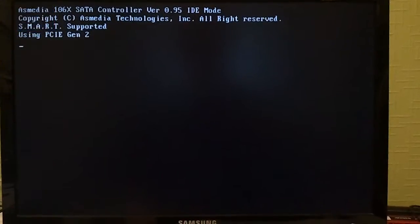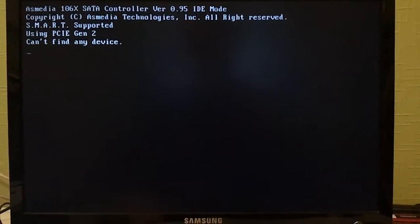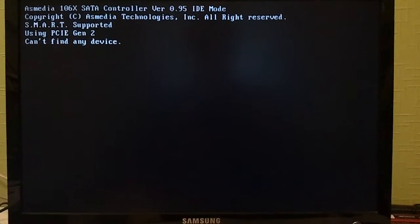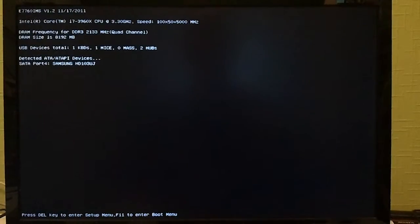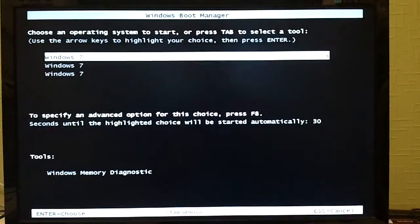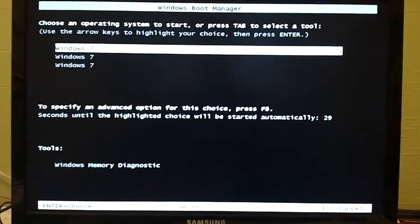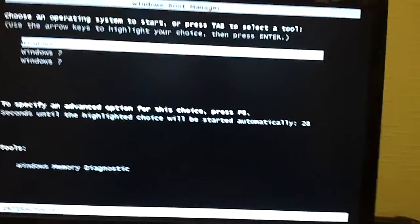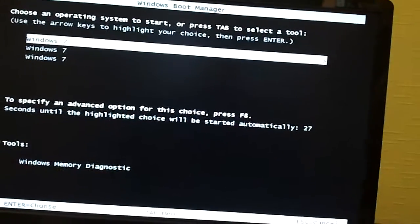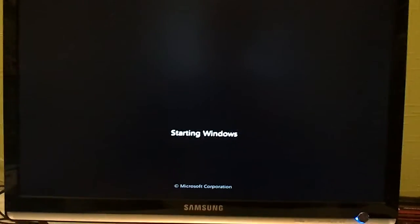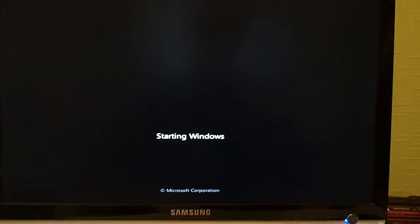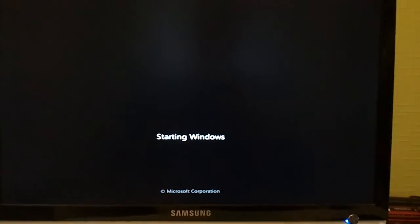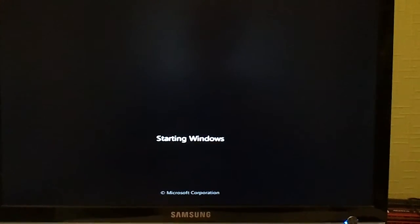So we try to go through the boot process, and we will try to load Windows. As you can see, it gives us the options, and then we will go into Windows. And right before we want to enter Windows, it freezes.